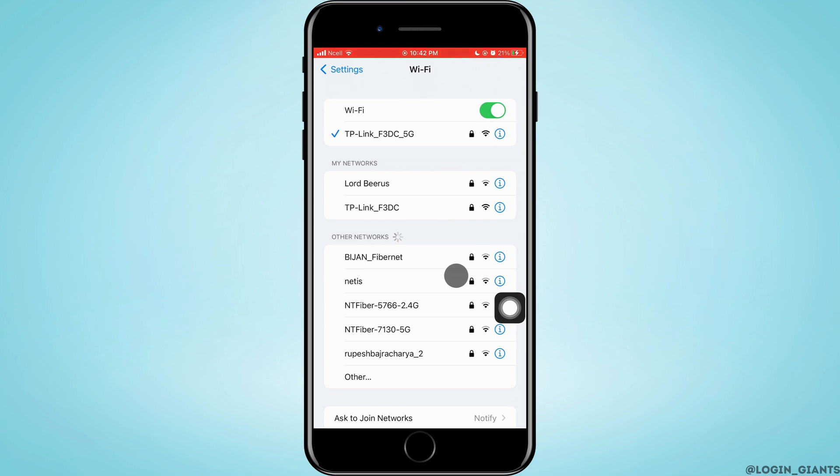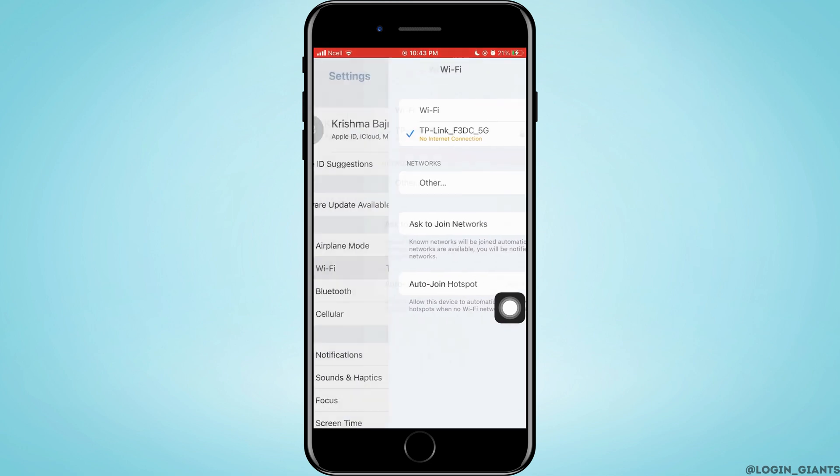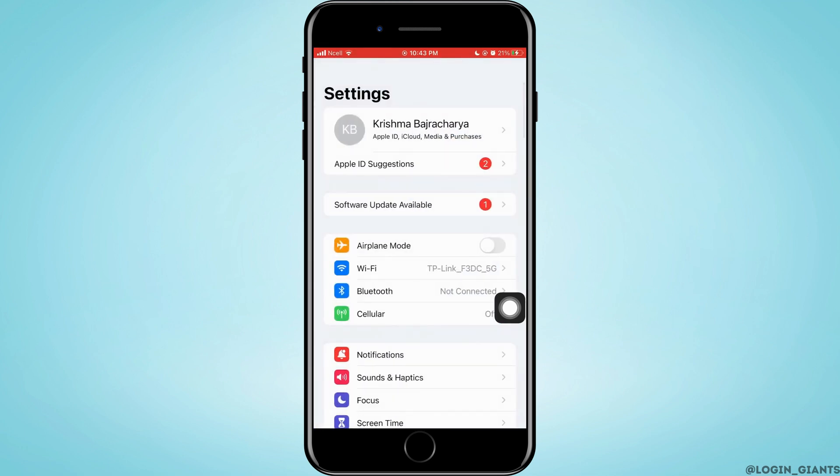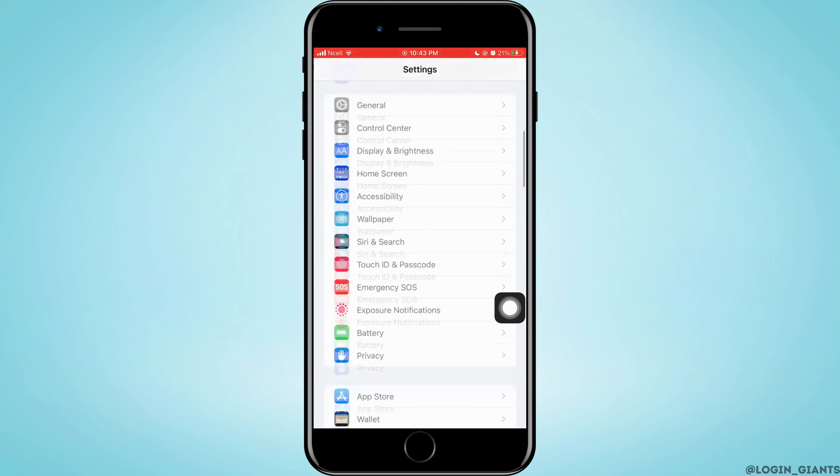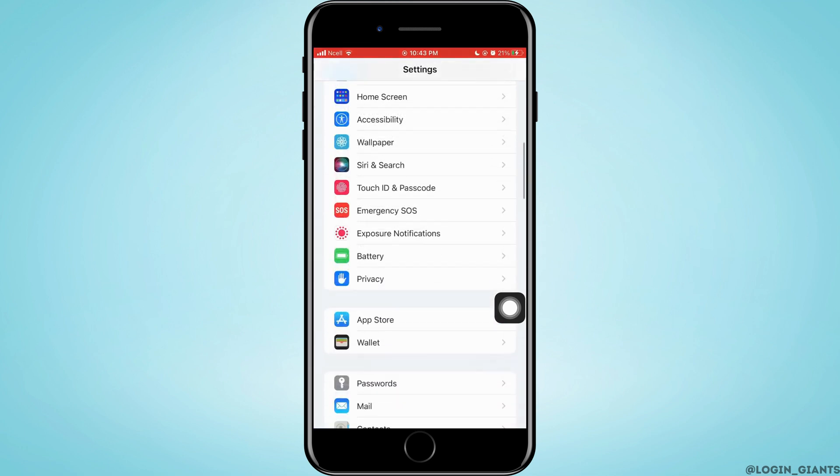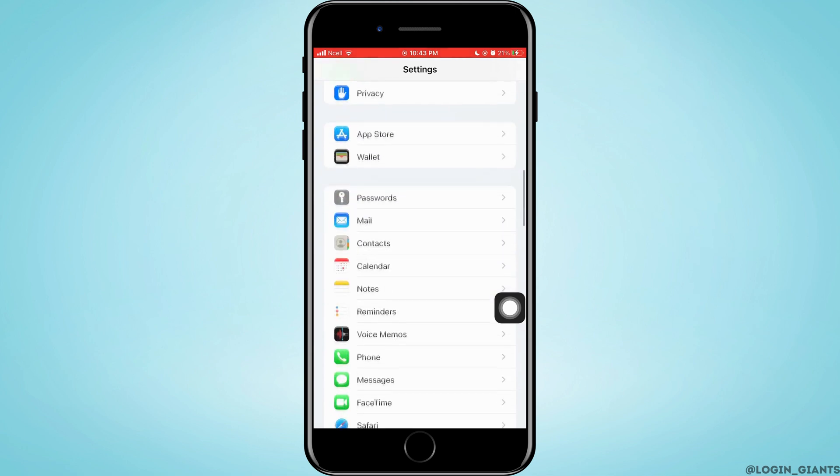But if it still doesn't work, what you can do is go to the home page of Settings, and then you want to scroll down a little bit, then you want to tap on Screen Time.